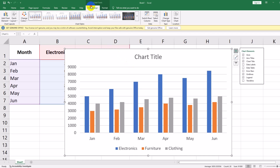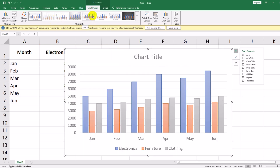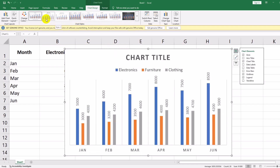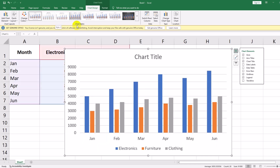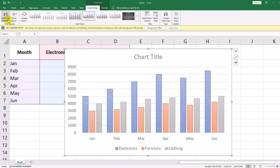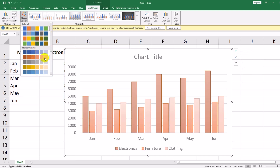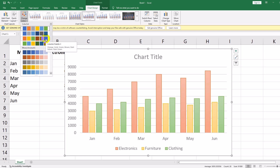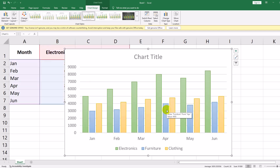Click on the chart to select it. Go to the Chart Design tab. Click on Chart Styles and choose a more polished design. To change colors, click Change Colors and pick a color scheme that fits your needs. Now our chart has a cleaner look with improved colors.